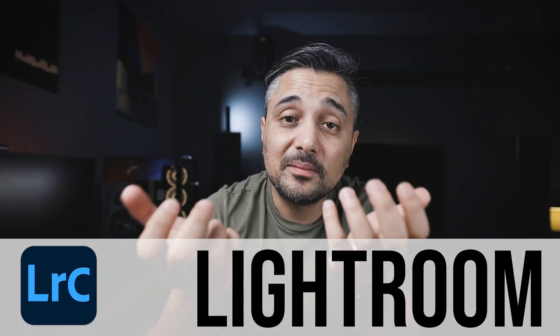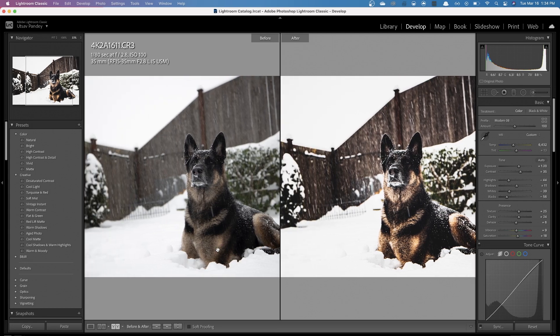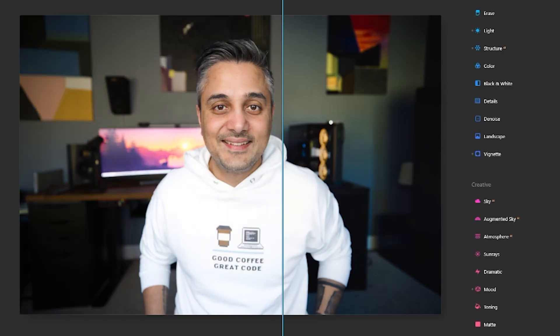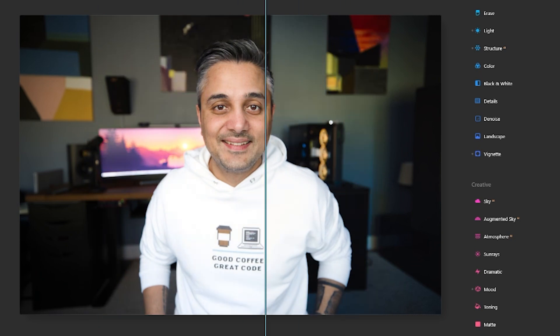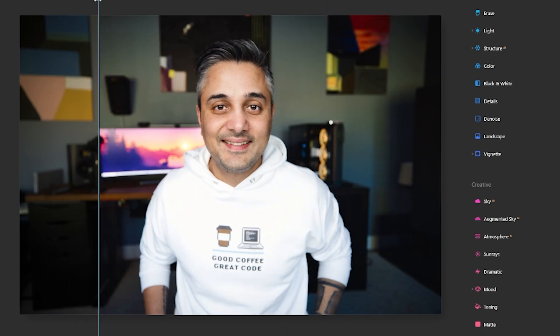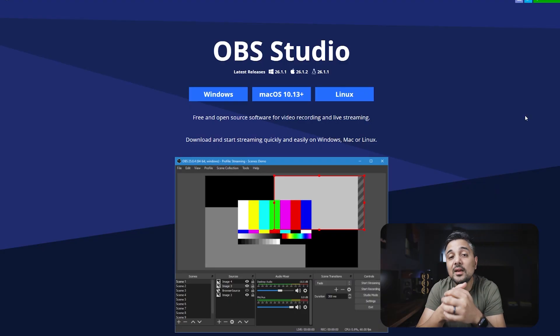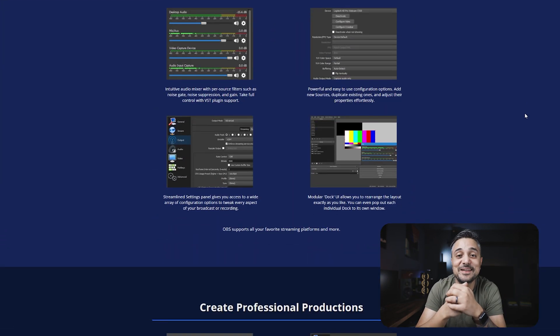For photo editing, creating thumbnails, and things like that, I use either Lightroom Classic or a newer app called Luminar AI, which uses artificial intelligence to help you edit photos faster. It works most of the time and it's really good when it works, but as with anything AI, sometimes it doesn't. But overall, I think it has saved me time on editing photos. And finally, for all my screen capture and recording, I use OBS Studio. I think it's a mature product and works well.